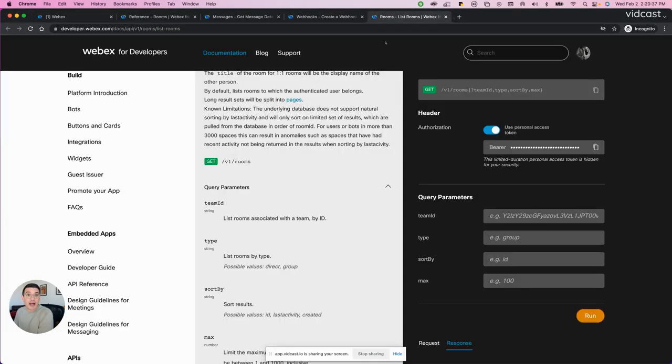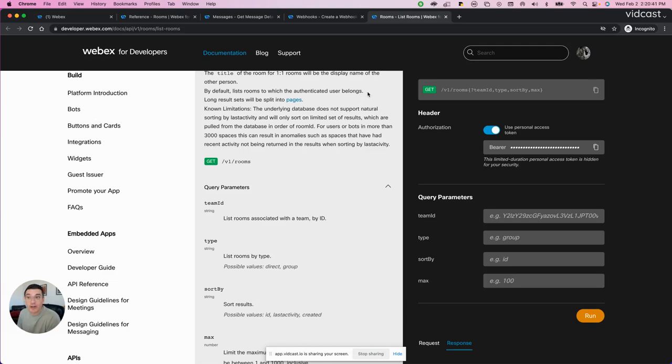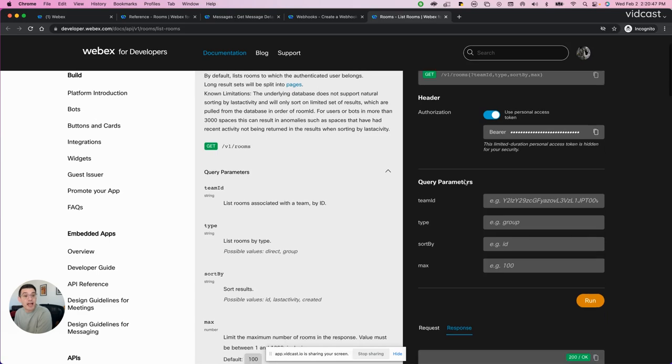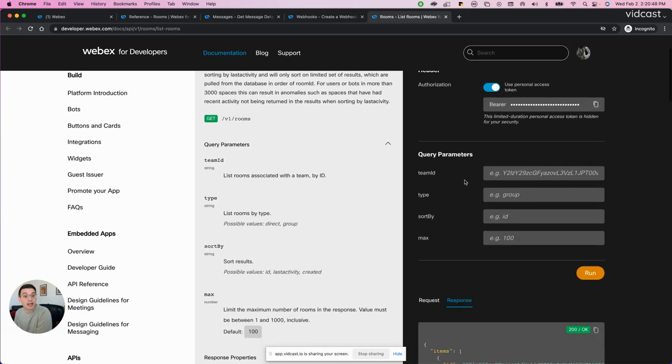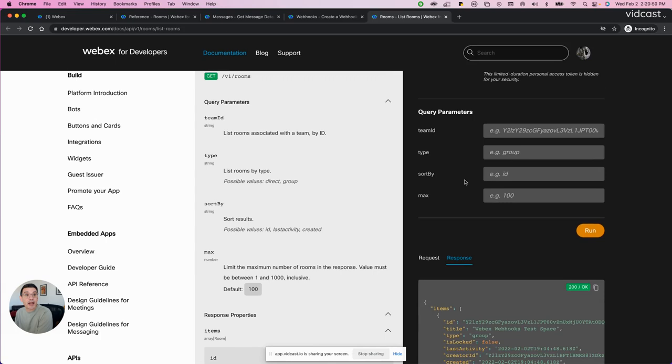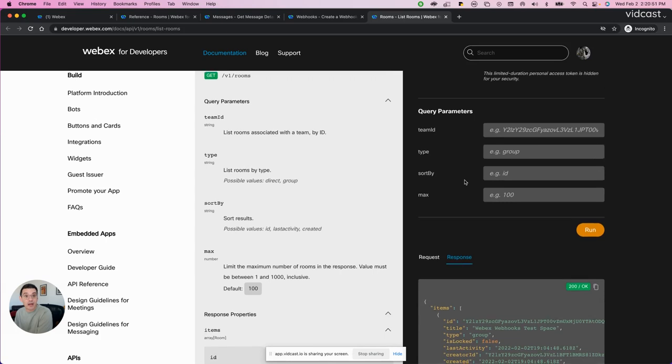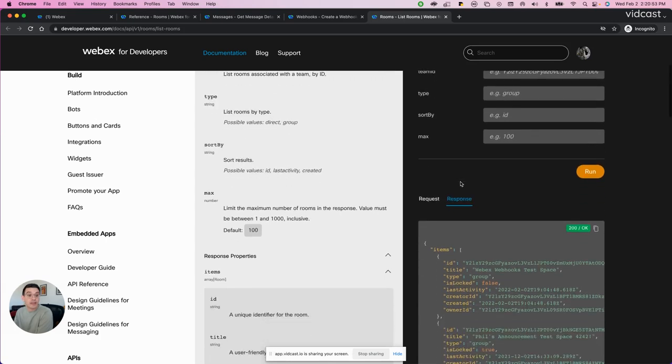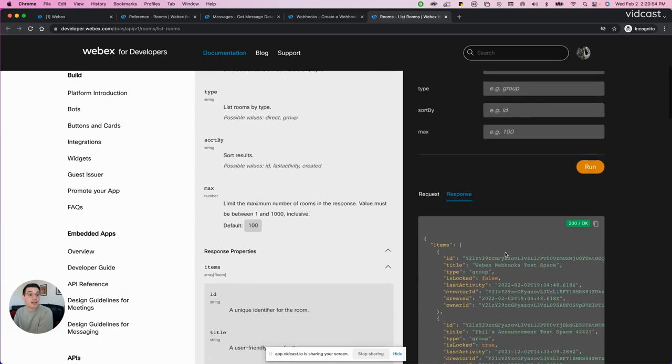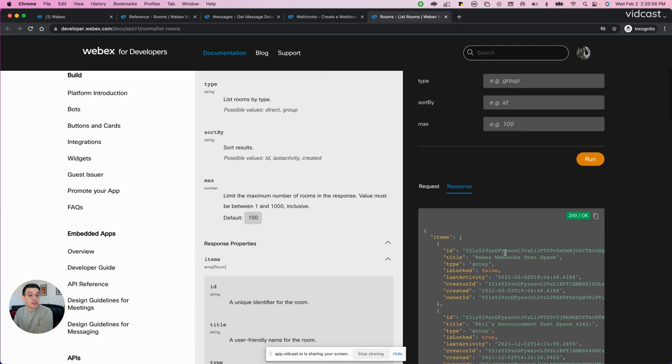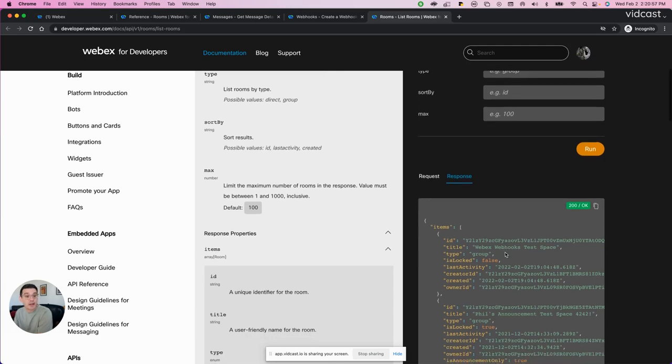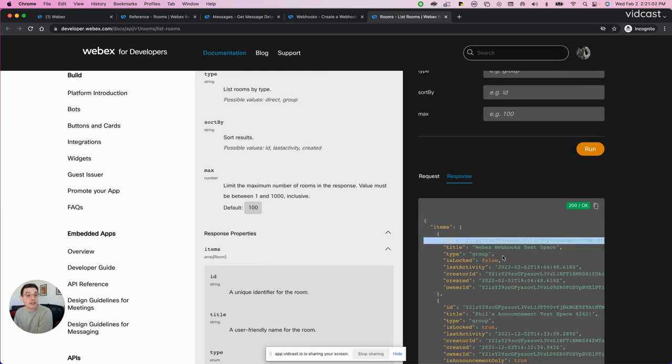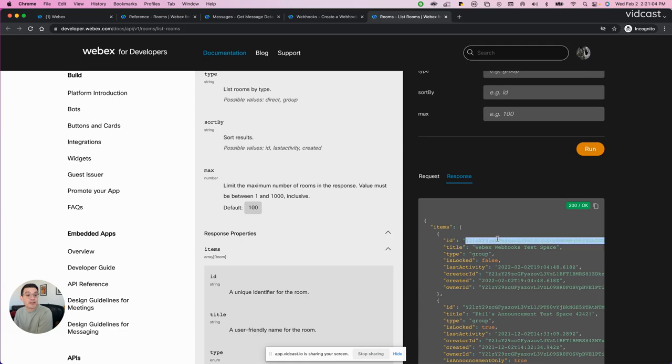So on our developer platform where you can make REST API calls for the API reference for listing rooms, I went ahead and had it list rooms by chronological order. This is the response that I got from the WebEx platform. This is the ID for that test space that I just created. So what I did is copy that ID out.